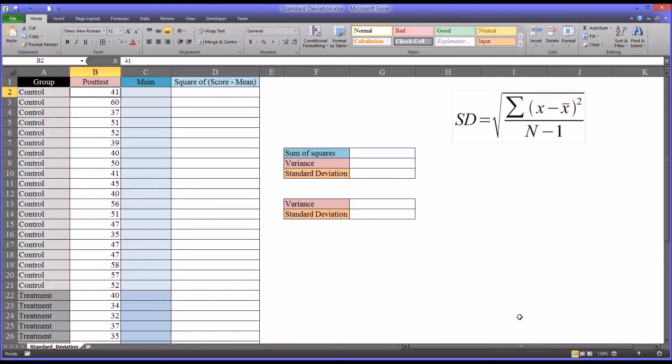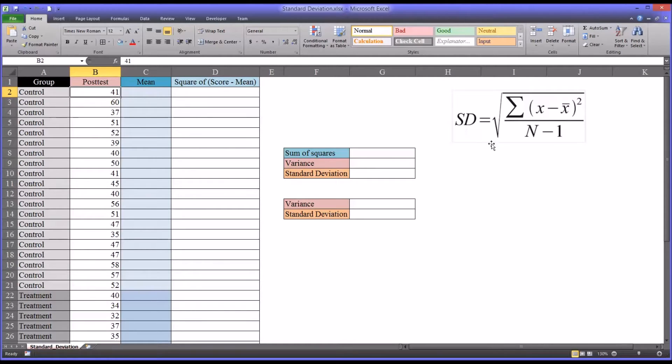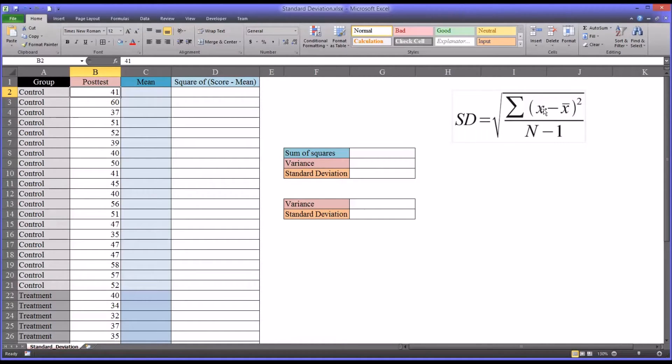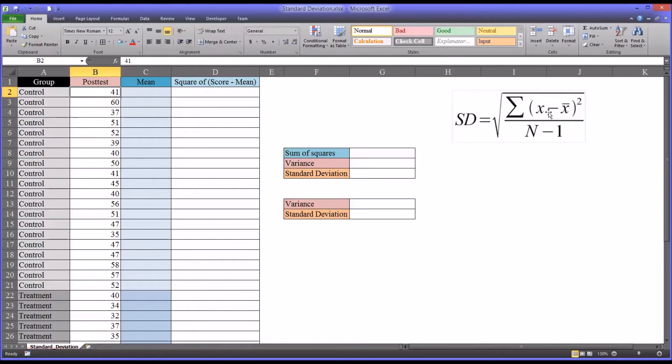Let's take a look at the equation. On one side you have standard deviation, and you can see it's the square root of the sum of the scores minus the means squared. You have the score minus the mean, that's squared. You take the sum of all those and divide by n minus 1.